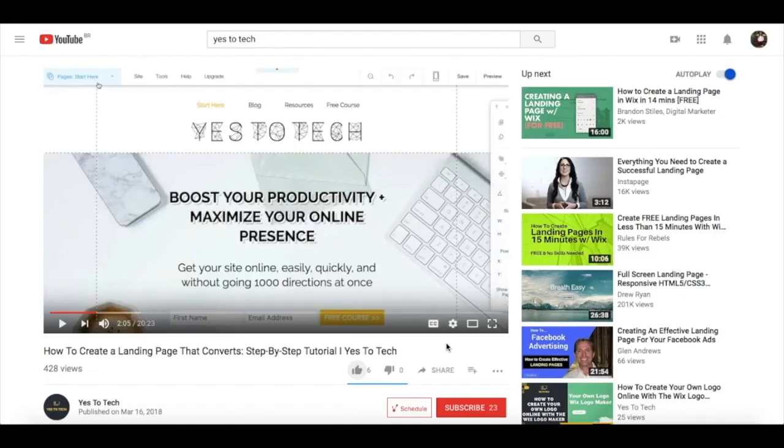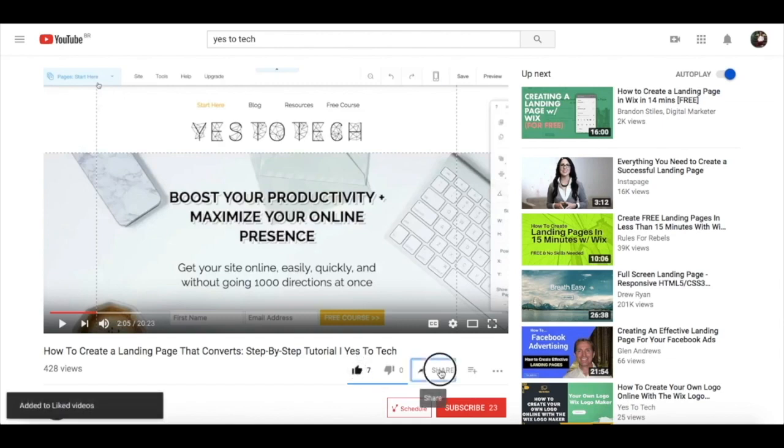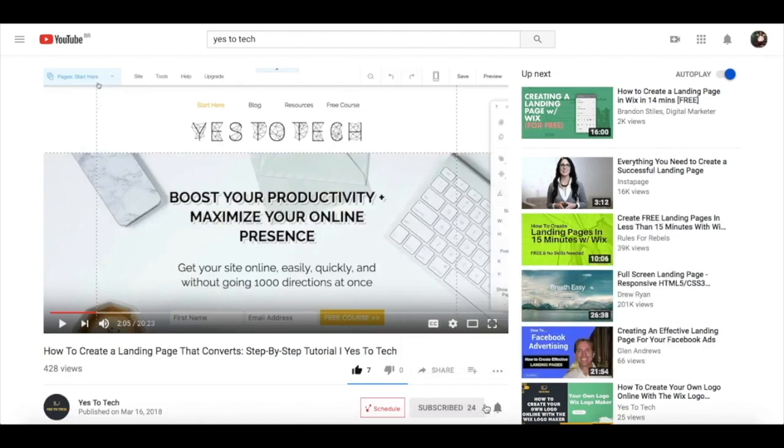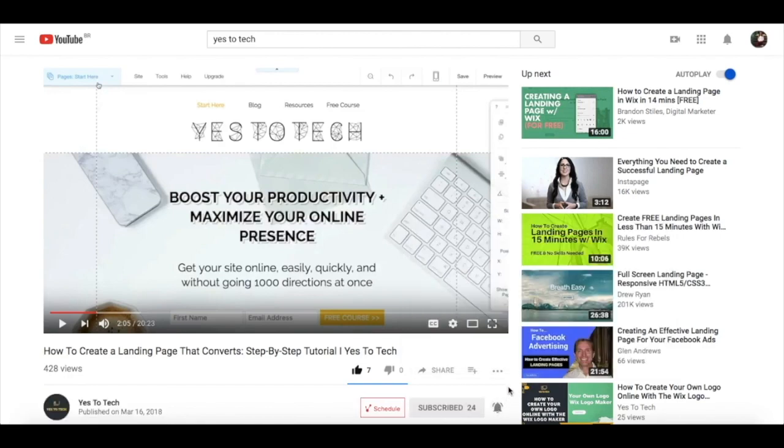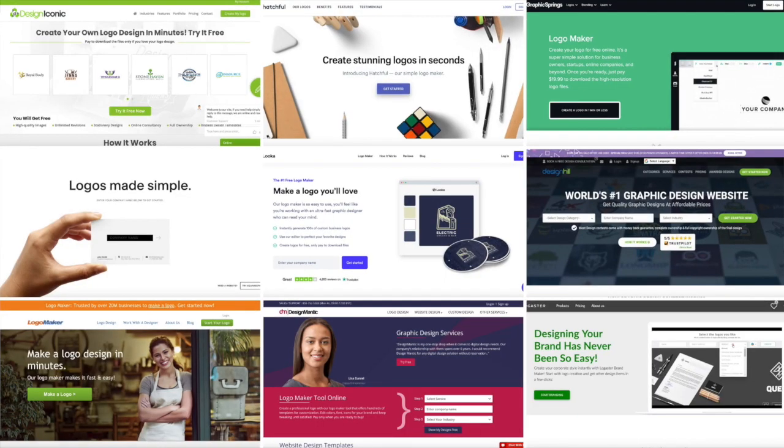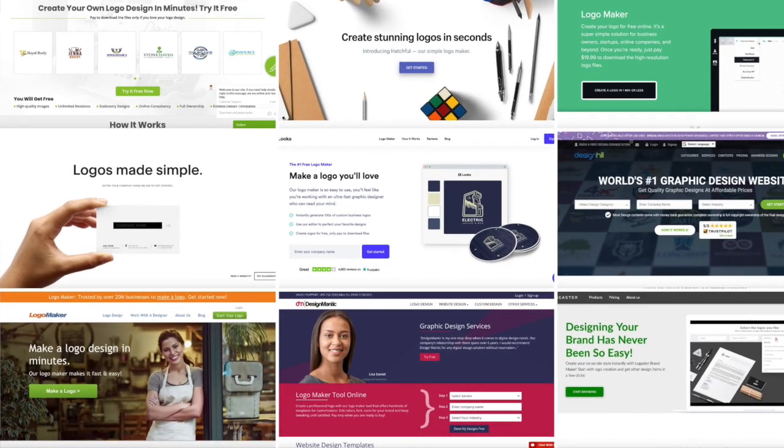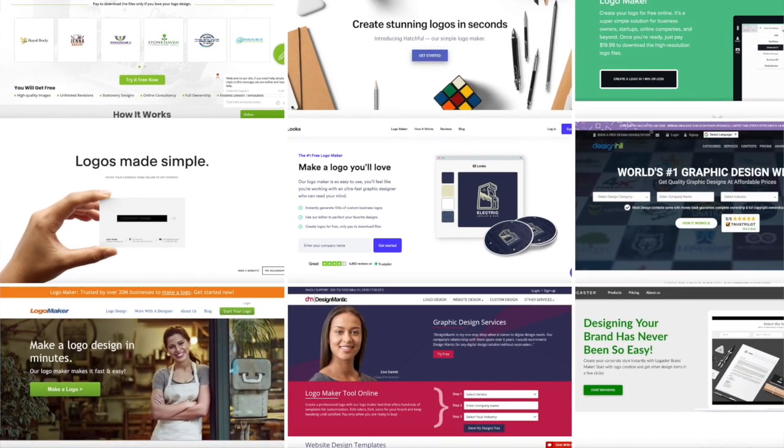If you liked this video, give me a like below, share it with your friends, and make sure to subscribe and hit the bell to be notified every time we post a new video. Thank you so much for watching, and I'll see you in the next video.